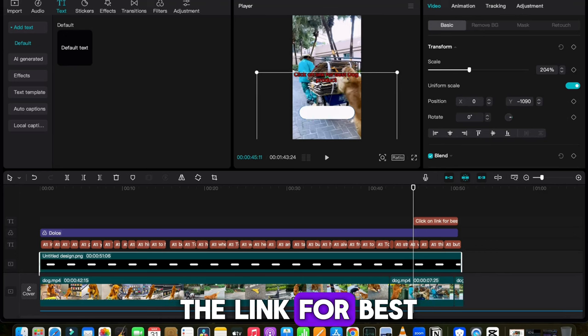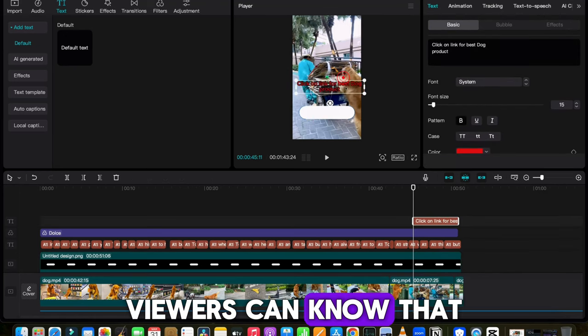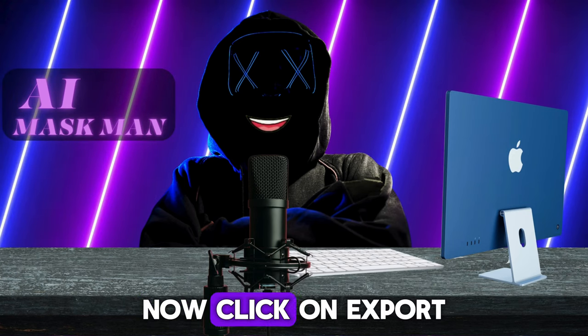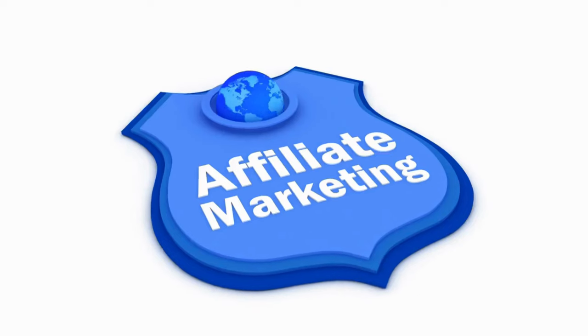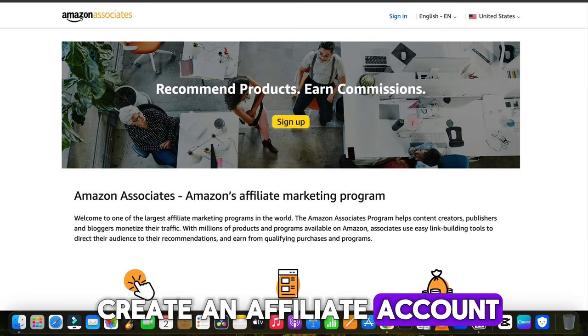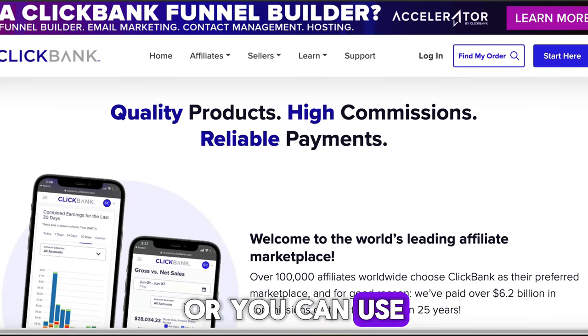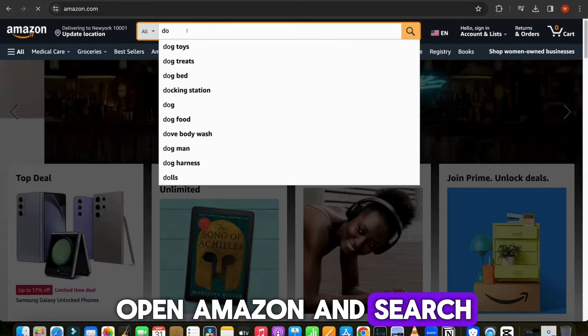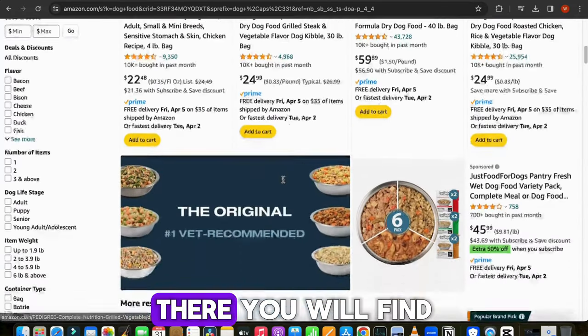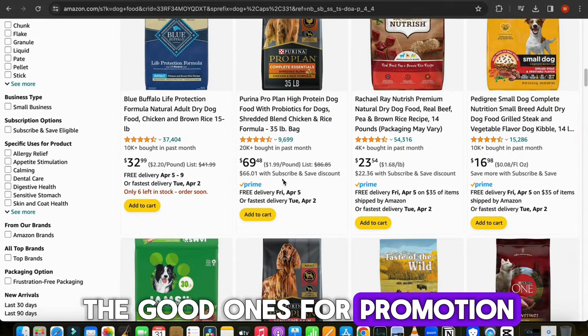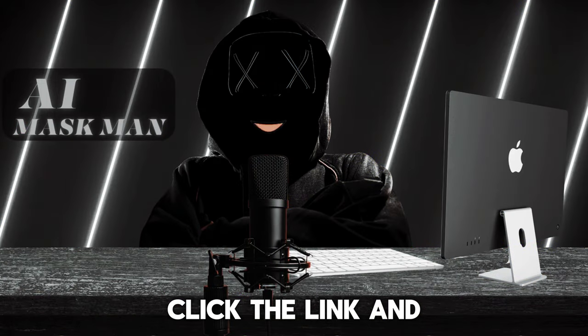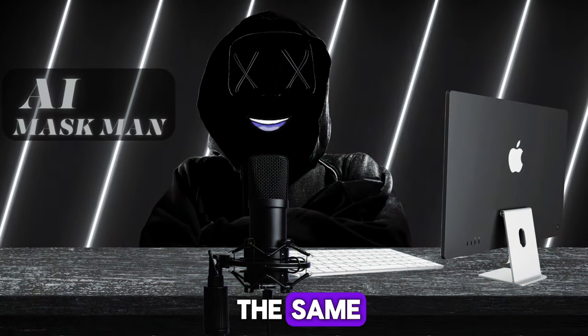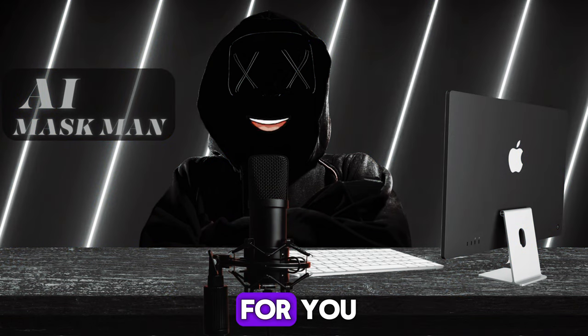Now, click on Export, and then download it in your computer. So, to do affiliate marketing with this niche, you would need to create an affiliate account with Amazon, or you can use ClickBank as well for affiliate marketing. Now open Amazon and search for the dog-related product. There you will find many products, and you can pick the good ones for promotion. Just simply create an affiliate link of that product, and put it in your BIO or channel page for the same. I work really hard to bring new niches and ideas to make money online for you.